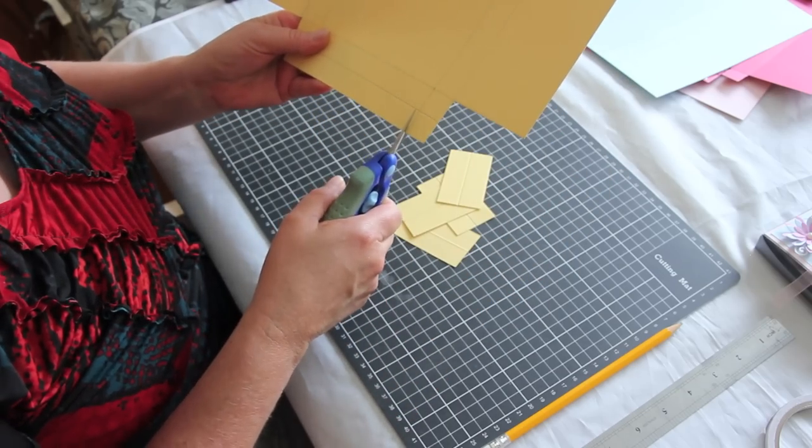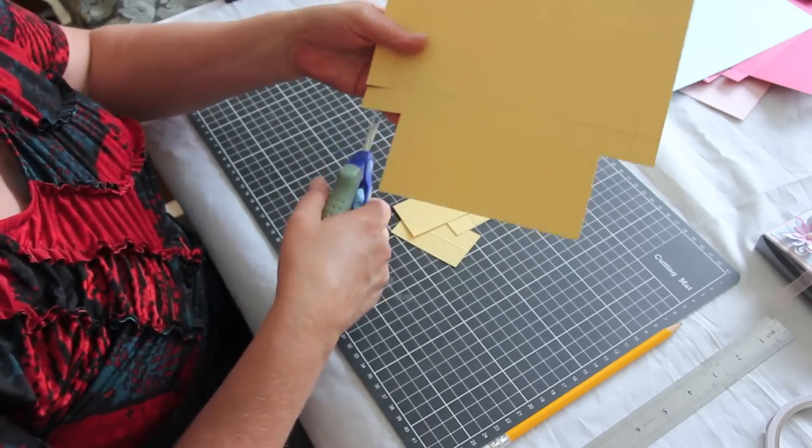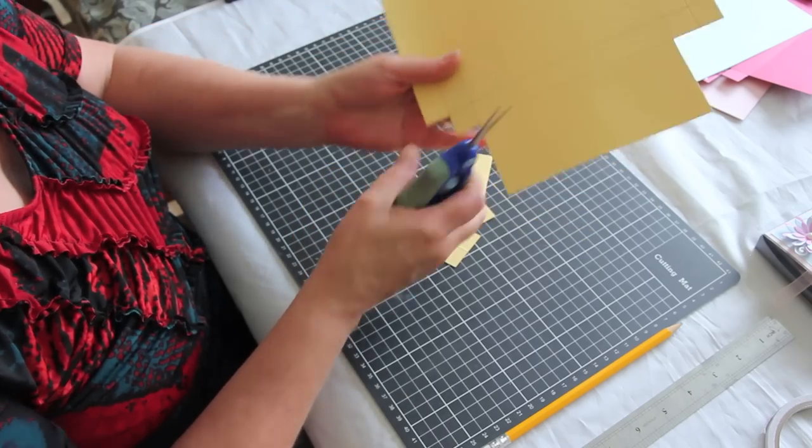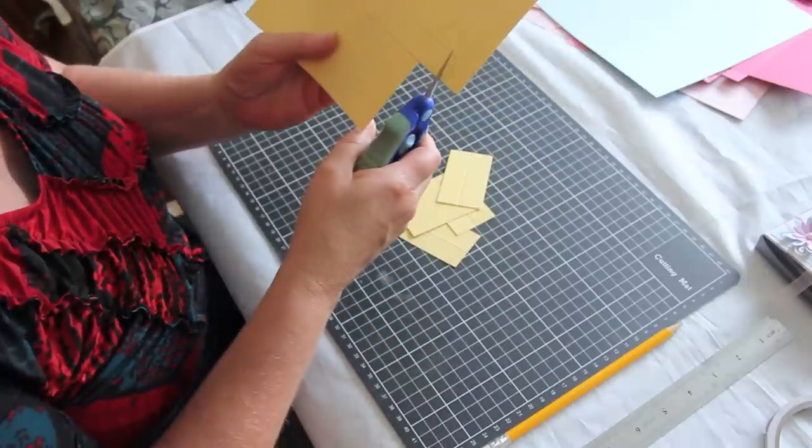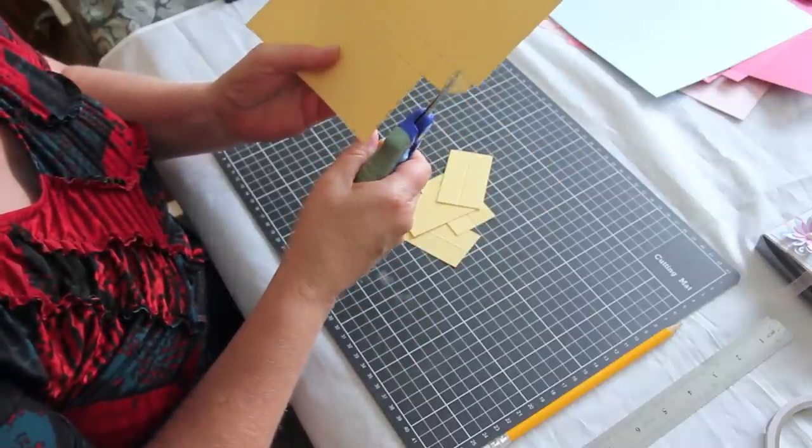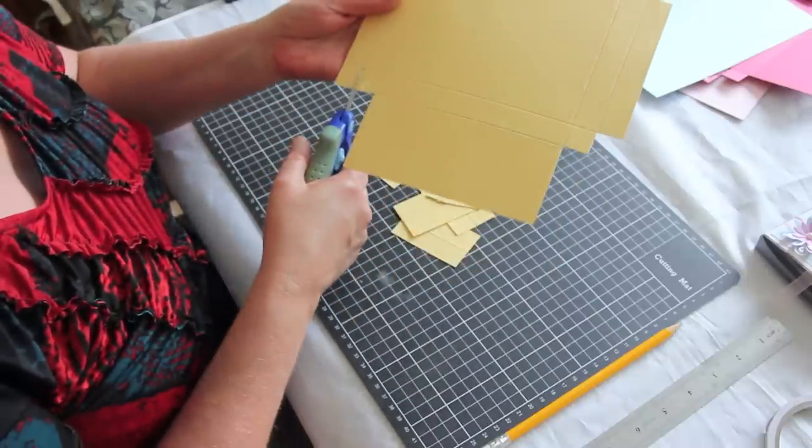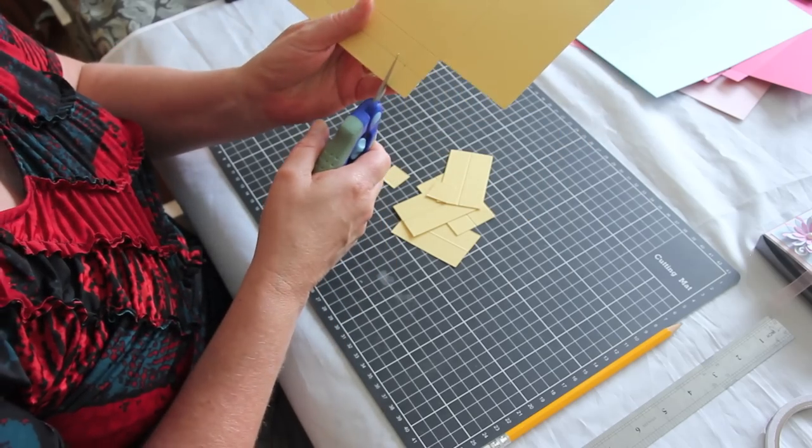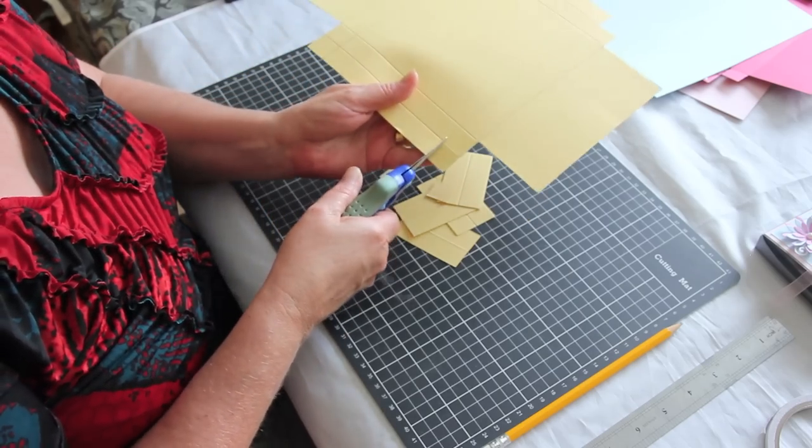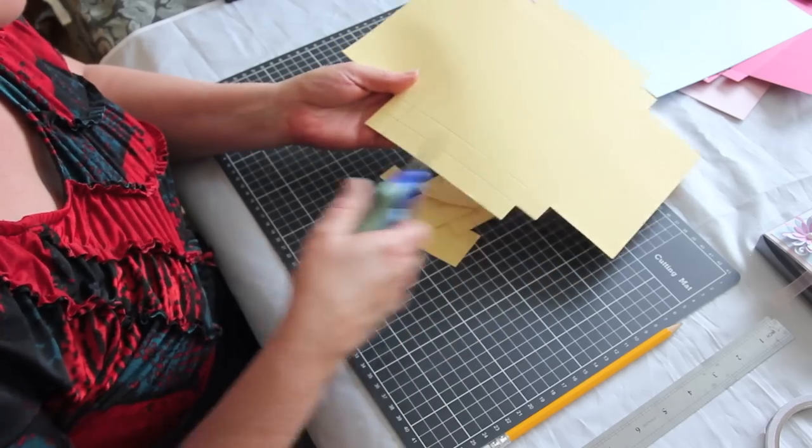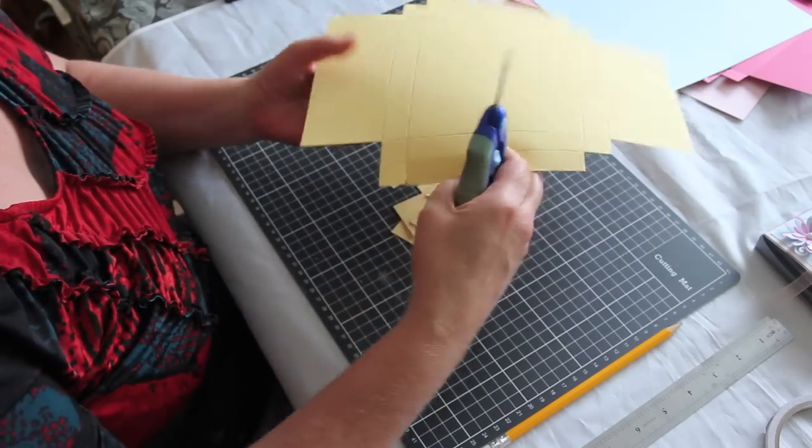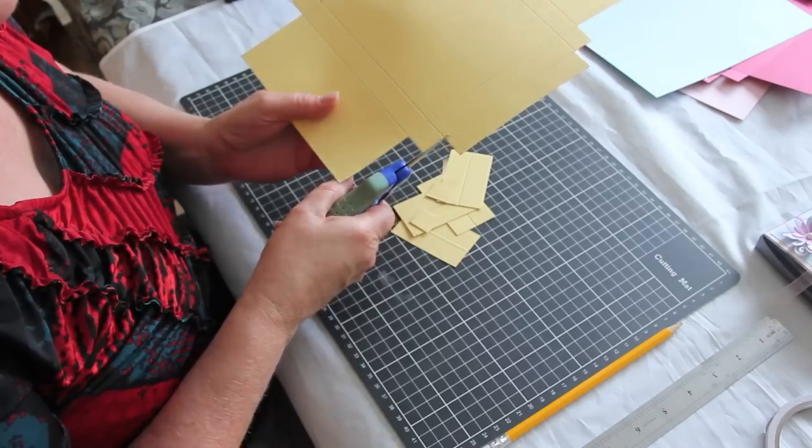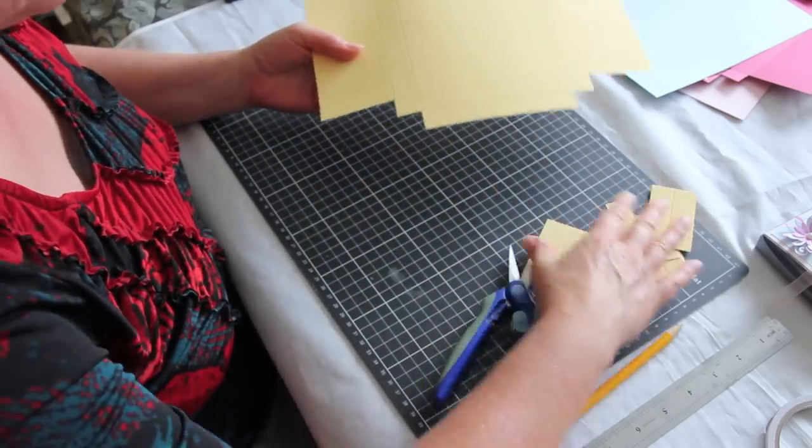We also don't want this little corner here. We don't want that one. And that's all scrap.